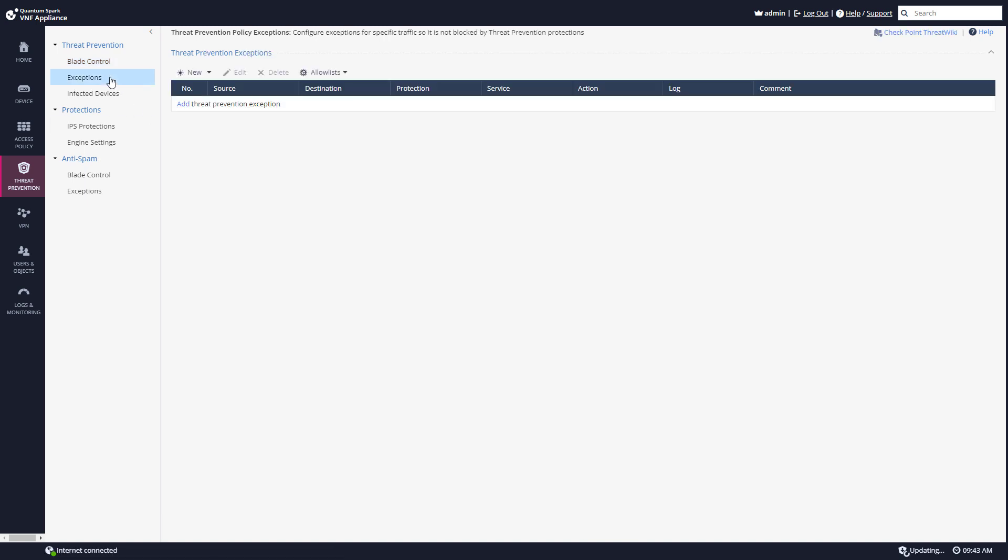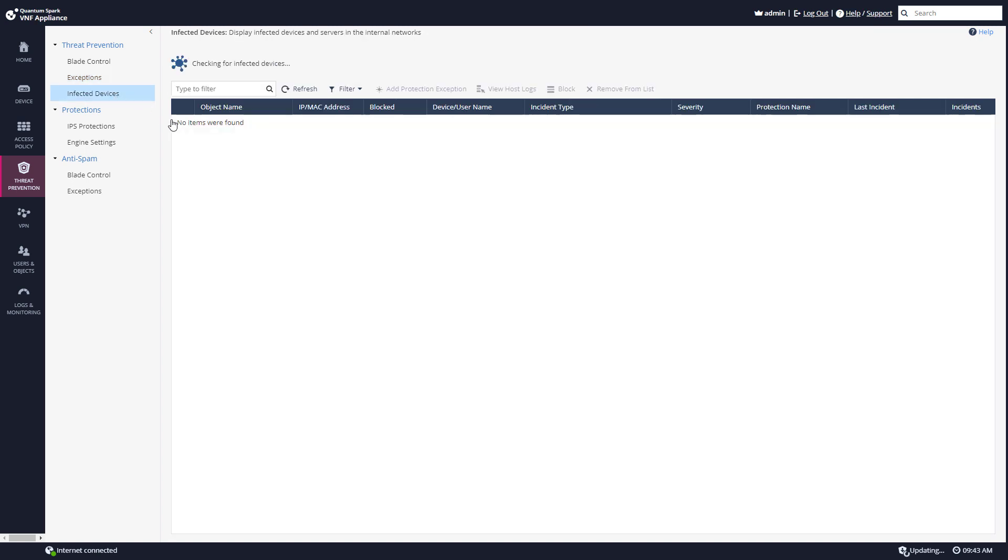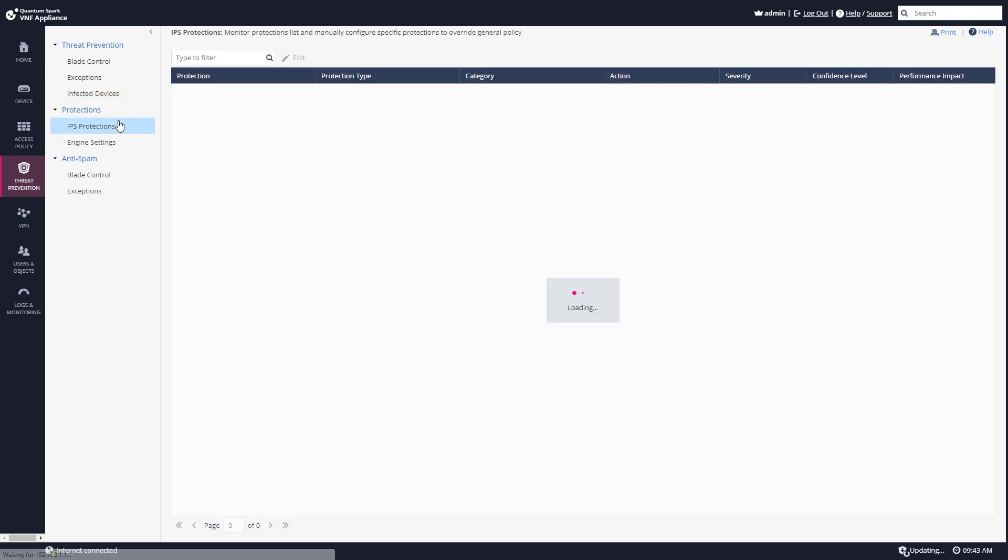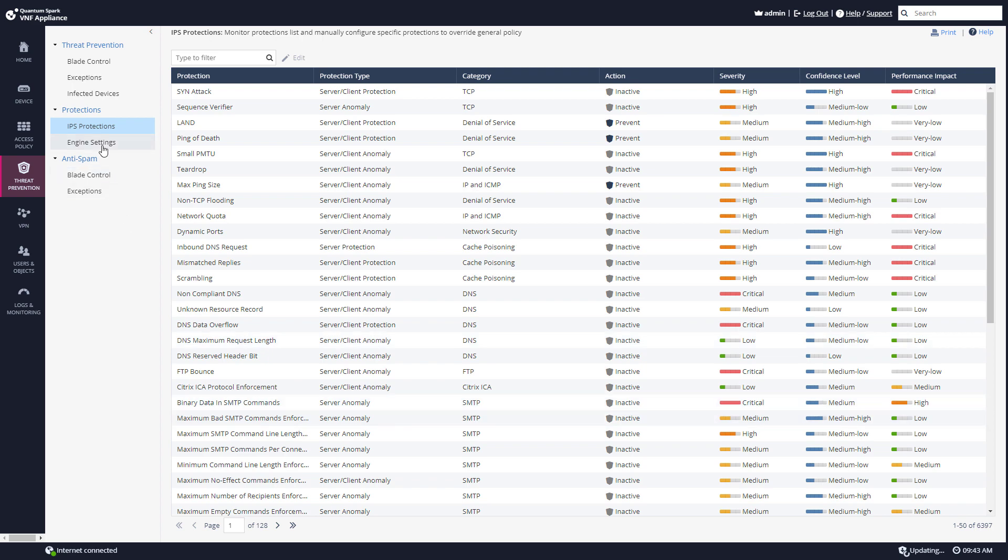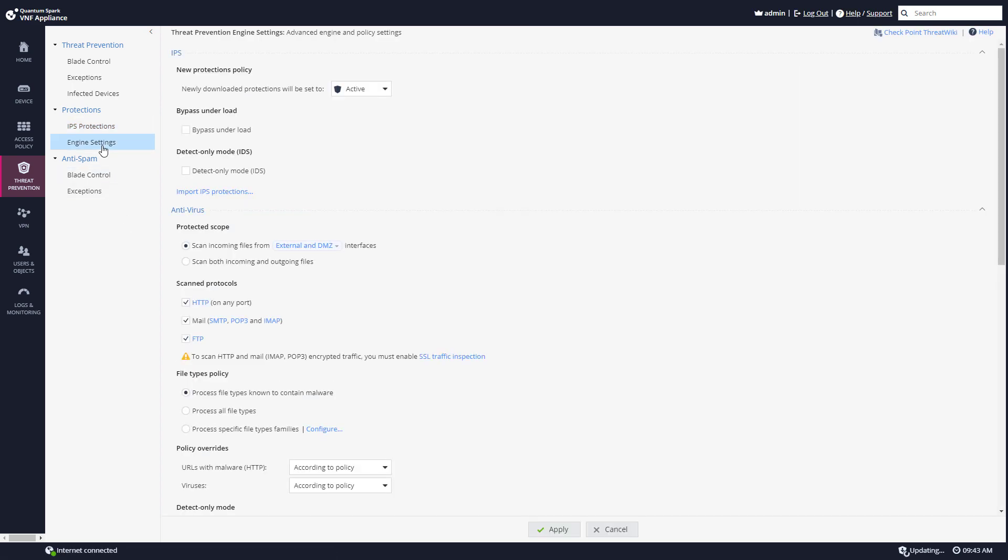I can go and set up exceptions if I want to. Here I can see the infected devices within my network, a list of the IPS protections, modify the engine settings, modify anti-spam.